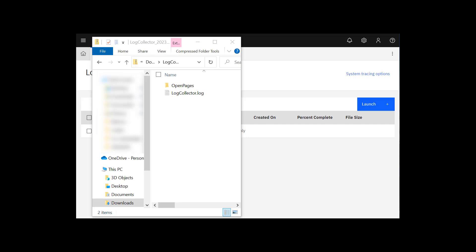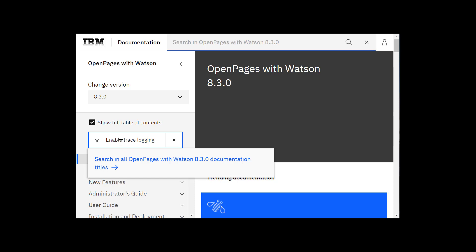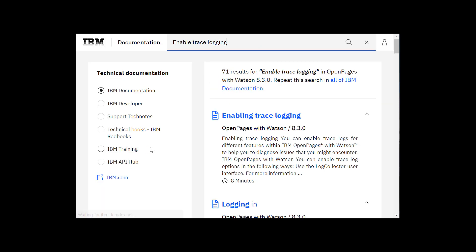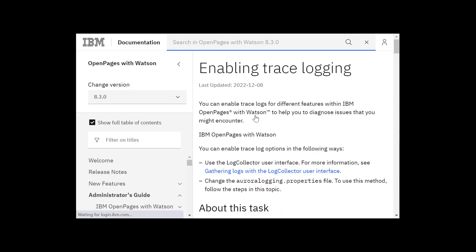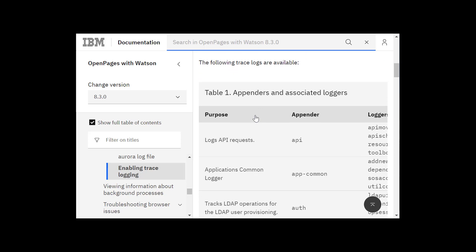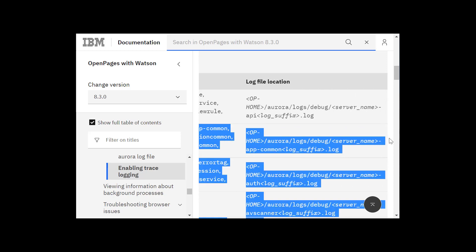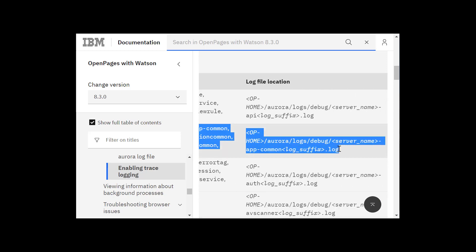Open the IBM OpenPages documentation for your version of OpenPages and search for Enable trace logging. Click the title that appears. Scroll down to the table Appenders and Associated Loggers. A description of each log appears in the purpose column. Scroll down to find your log file. Here is our log file, Applications Common. Scroll to the right to the Log File Location column to get the location of the file.